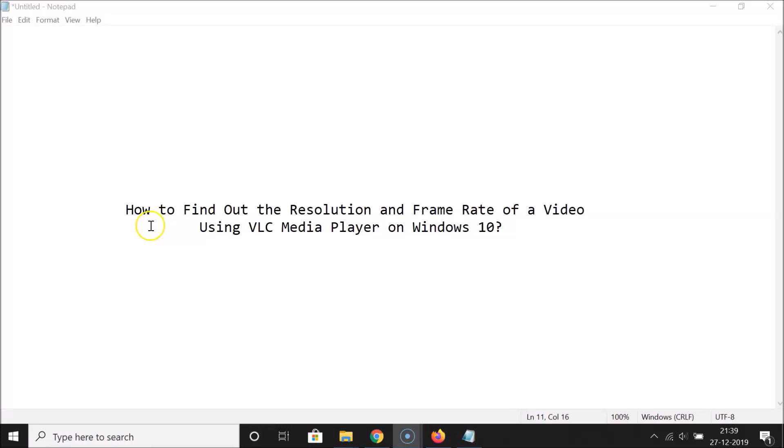Hi guys, in this tutorial I'm going to show you how to find out the resolution and frame rate of a video using VLC Media Player on Windows 10. Okay, so let's start. Let me minimize this file first.